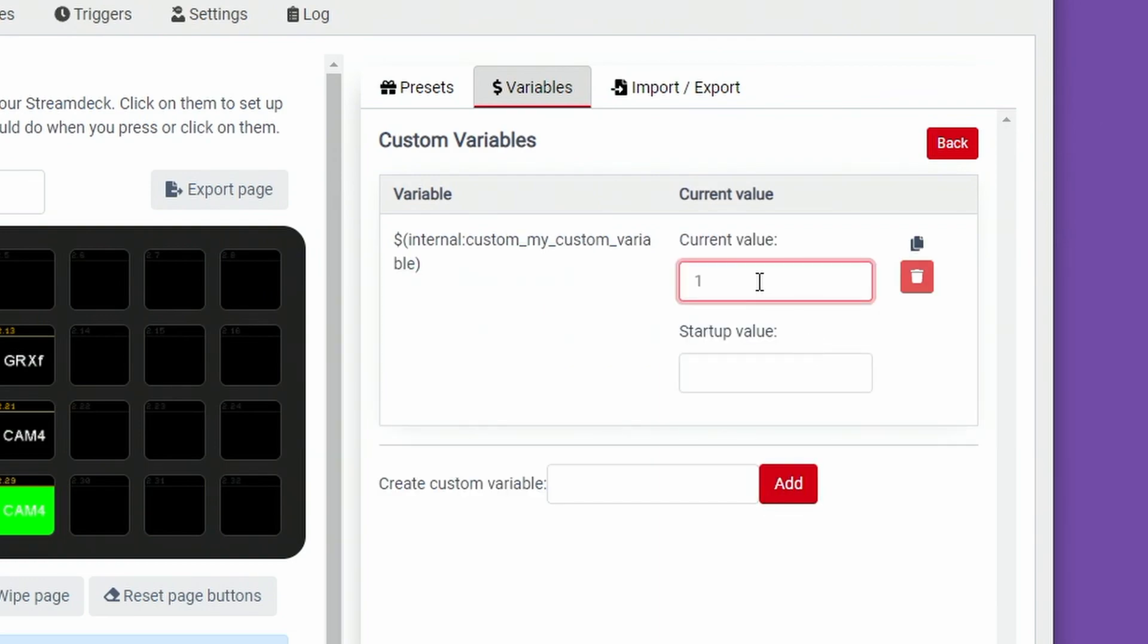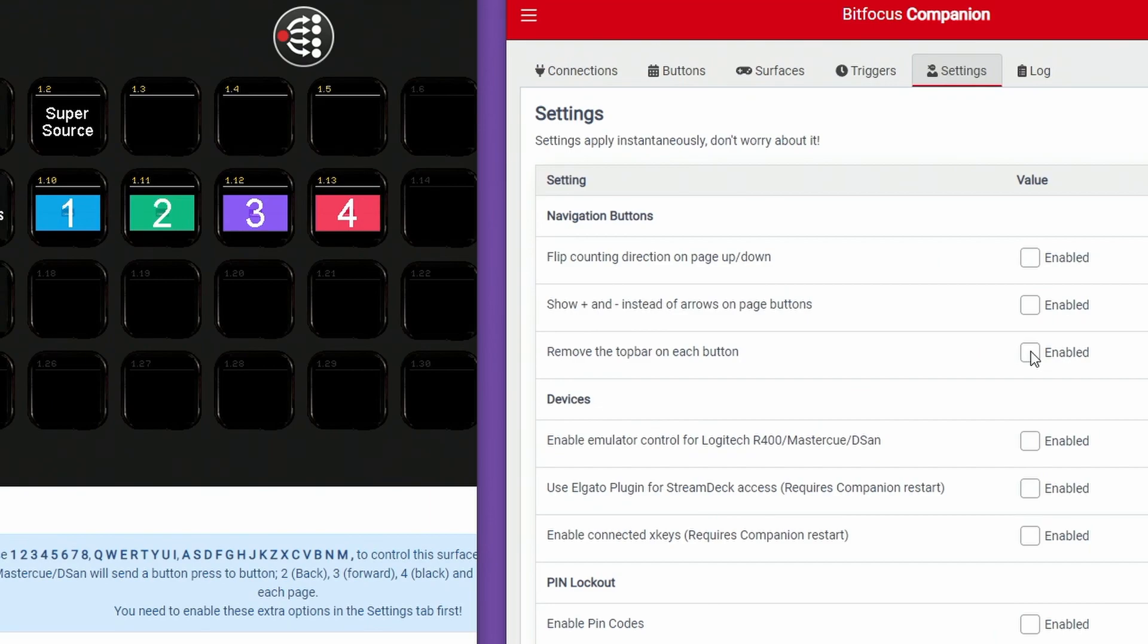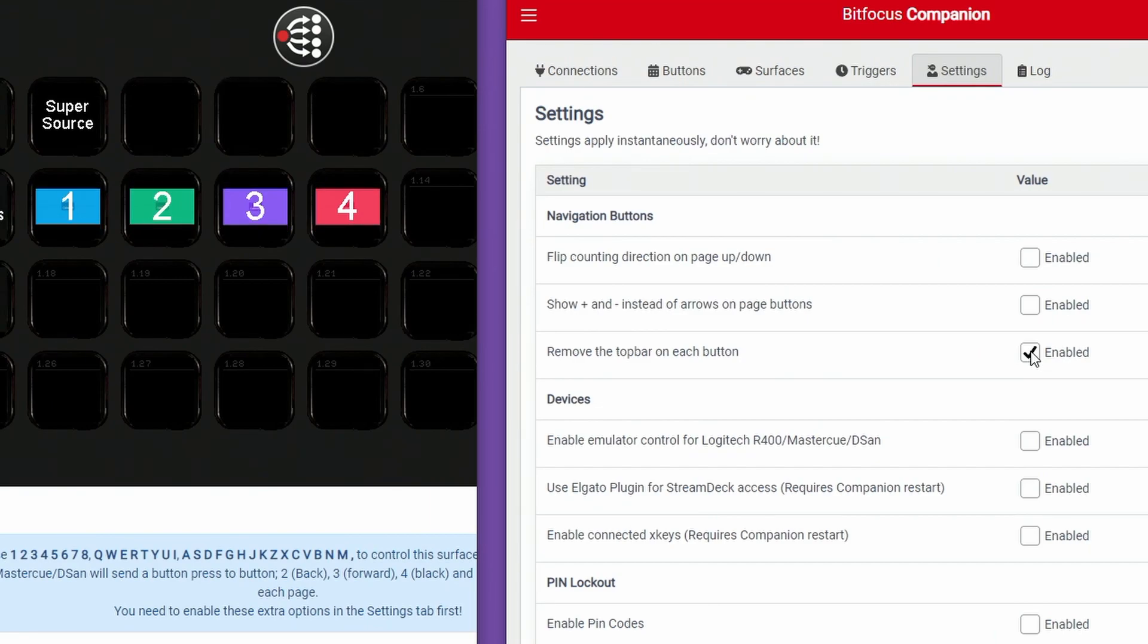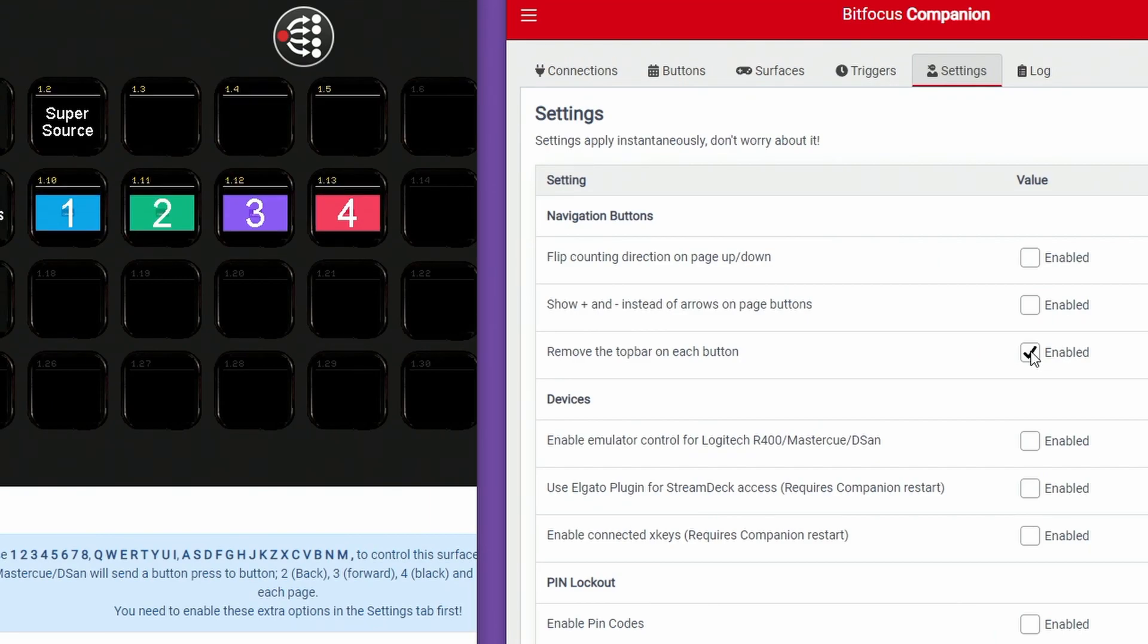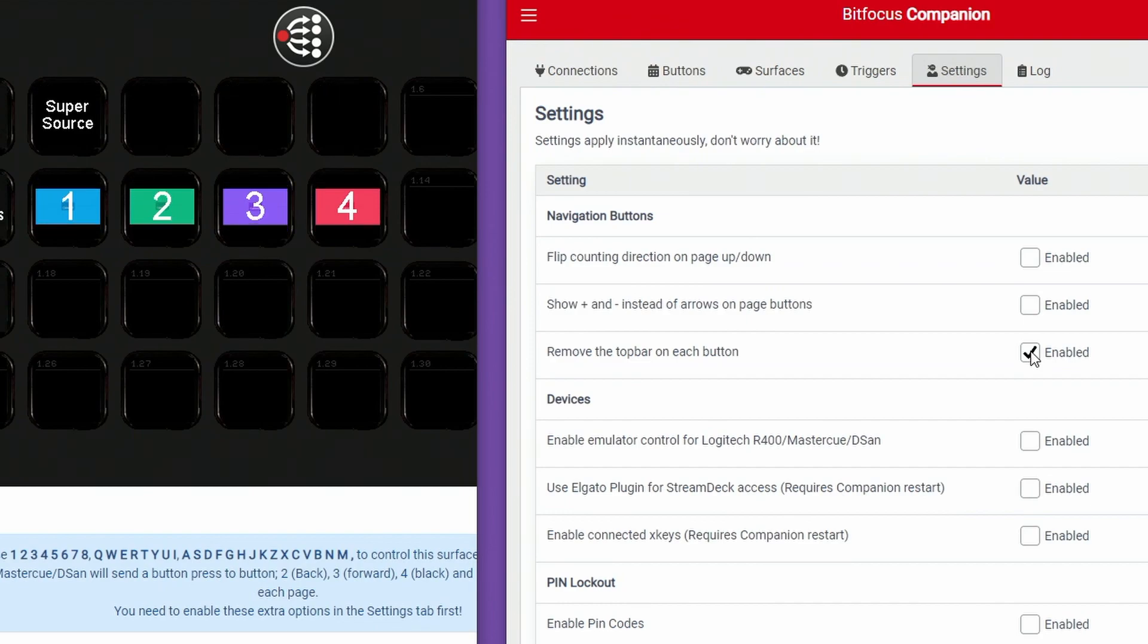One of my personal favorites in 2.2 is the ability to remove the top bars and all the buttons. This removes that 1.1, 1.2, etc. and gives a much cleaner interface.